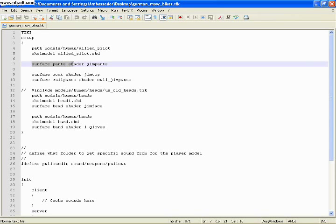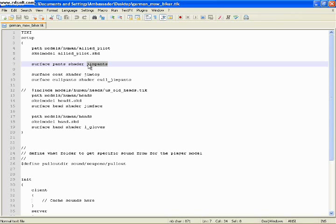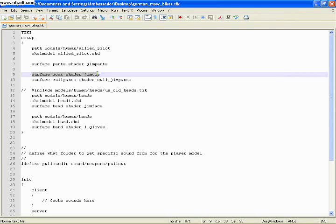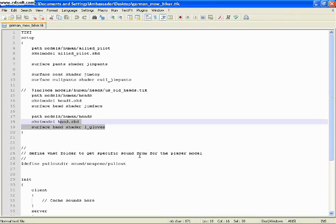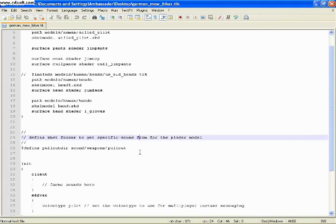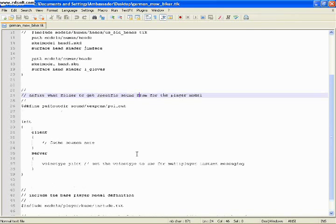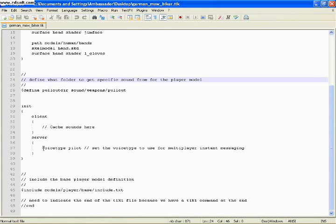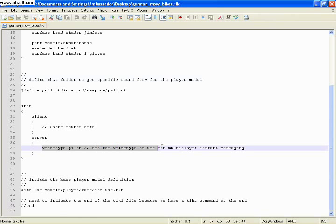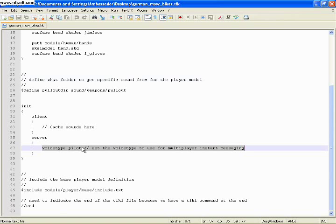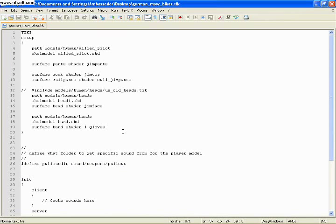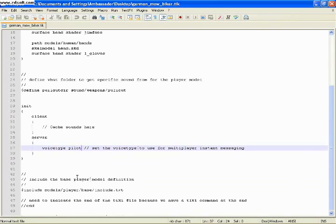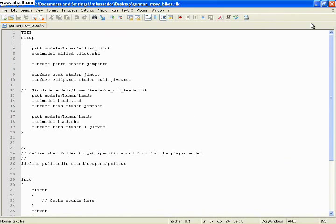Your pants are going to be shaded by JimPants, and this is the map name. This is in your shader file, and then your shader file will link it to the texture. Same thing with your coat. JimTop is the map name, and JimFace, here's the hand shader. Down below, this will actually tell your skin what voice. Now, this is going to be an axis skin, so we don't have to mess with that.